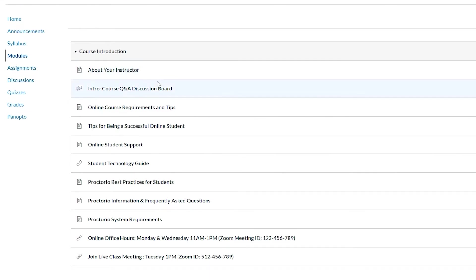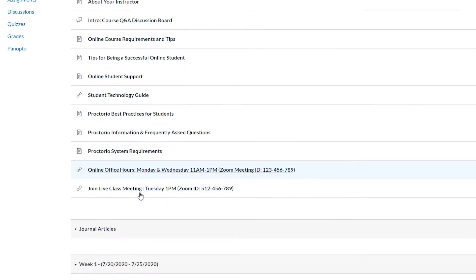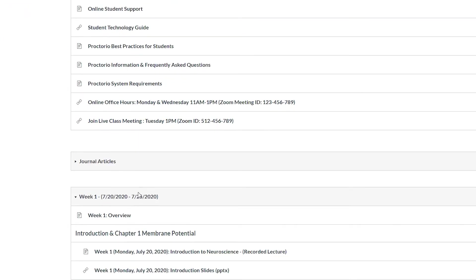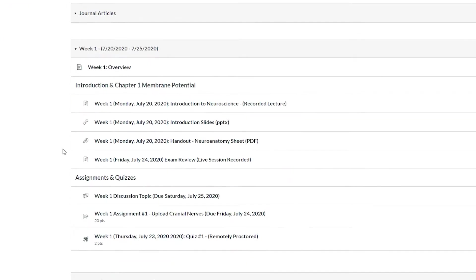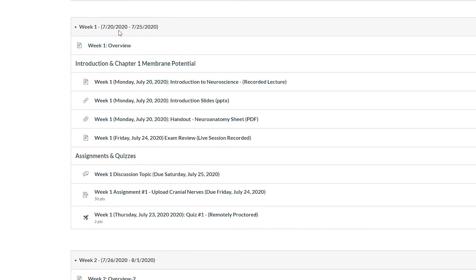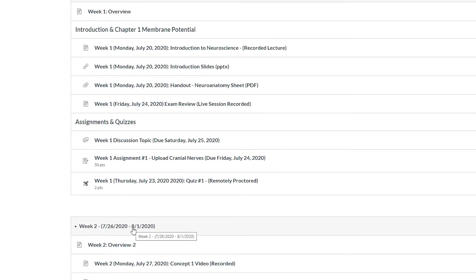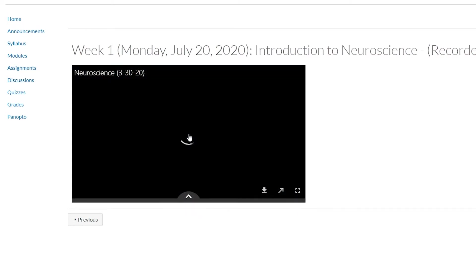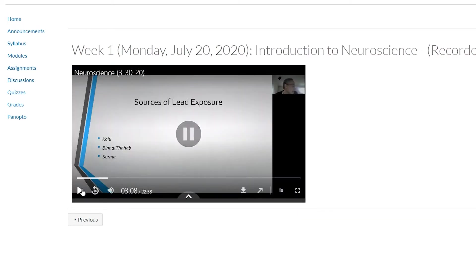Inside the course modules is where you will review and complete most of your course content. Each module is separated by week with dates so you can follow along. All course lectures are recorded and accessible at any time.